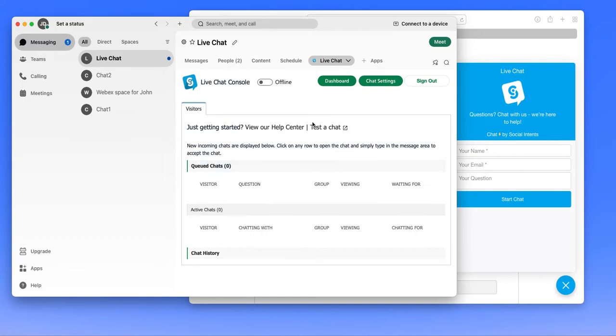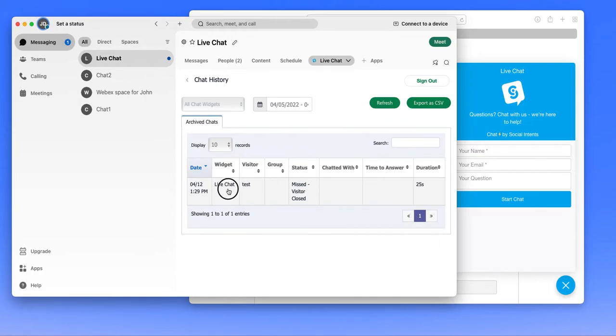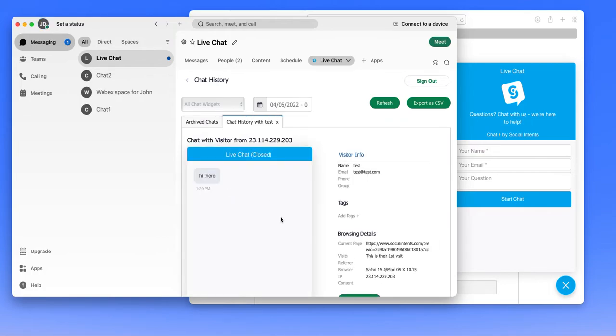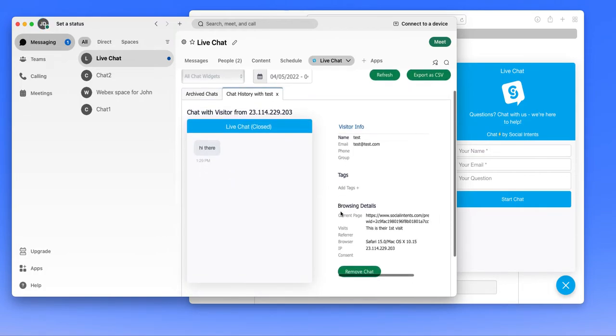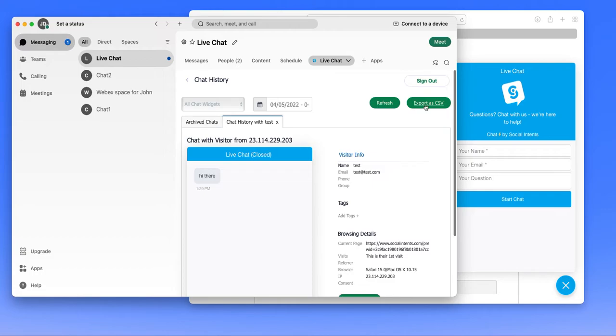Once you do that, you'll see that we have the live chat console displayed. So this is where you can see new chats as they come in. You can also look at previous chat histories and drill down into that chat history to see details. Also notice that you can export the chat transcripts as CSV file.